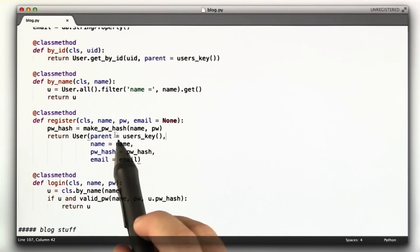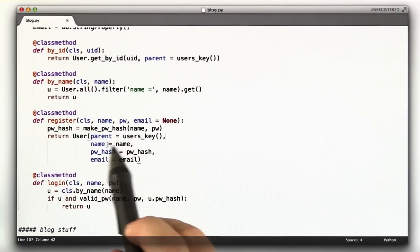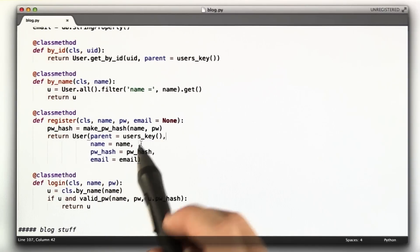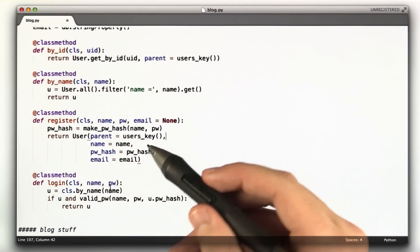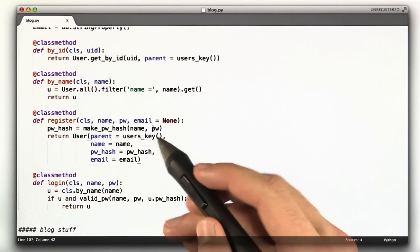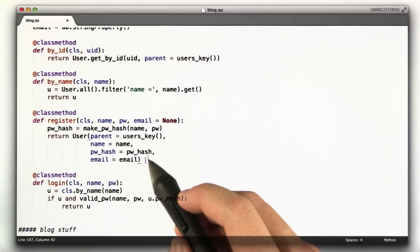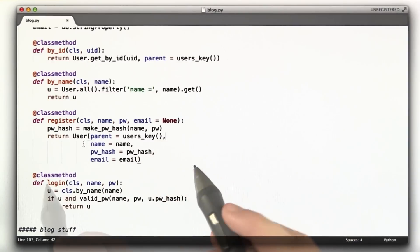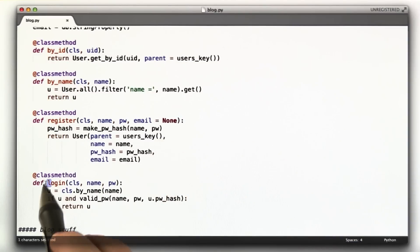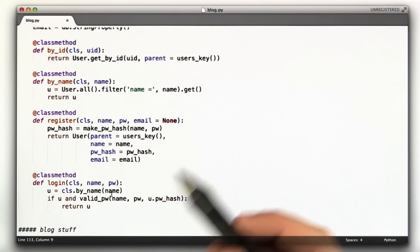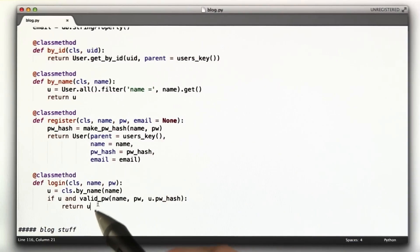And then it creates a user object. The parent is that user key, not required for you guys. Name equals name, password hash equals password hash, email equals email. So that creates the user. It doesn't actually store it in the database yet. It just creates the object. And here's another one called login. We'll come back to this one, but it's fairly self-explanatory for the future homework.